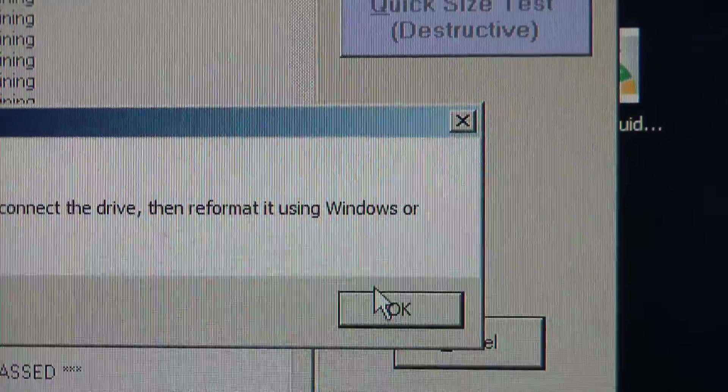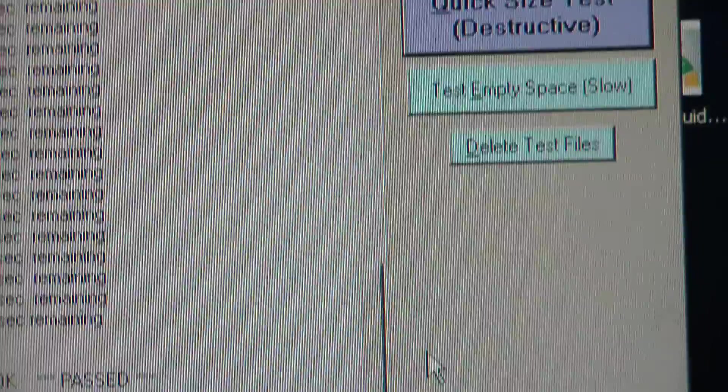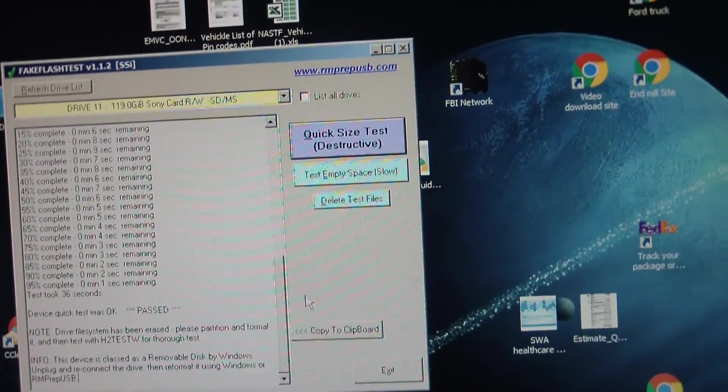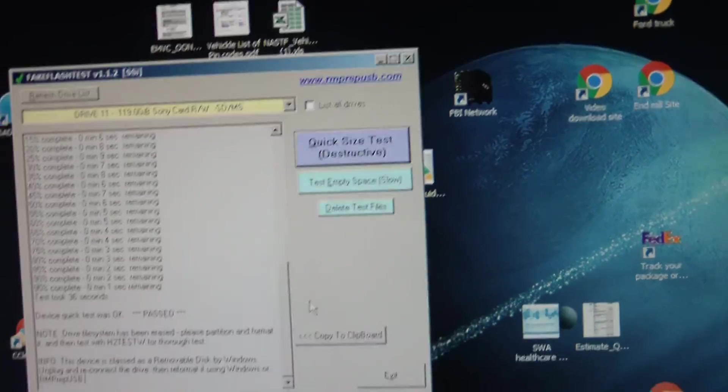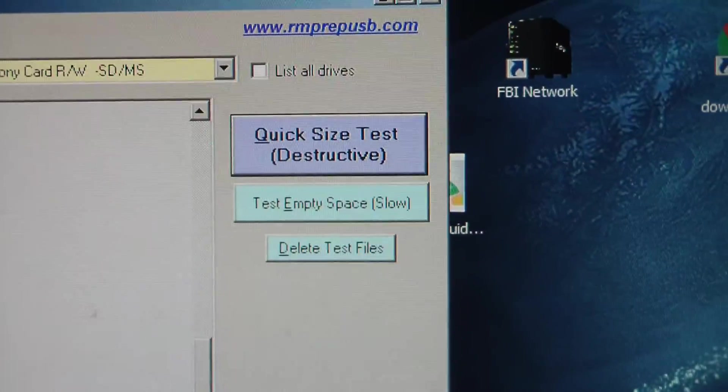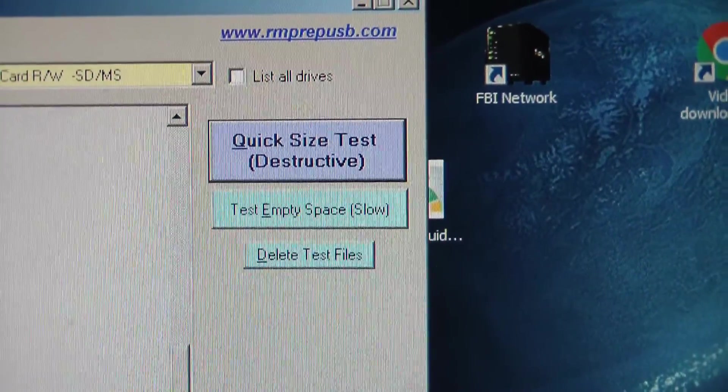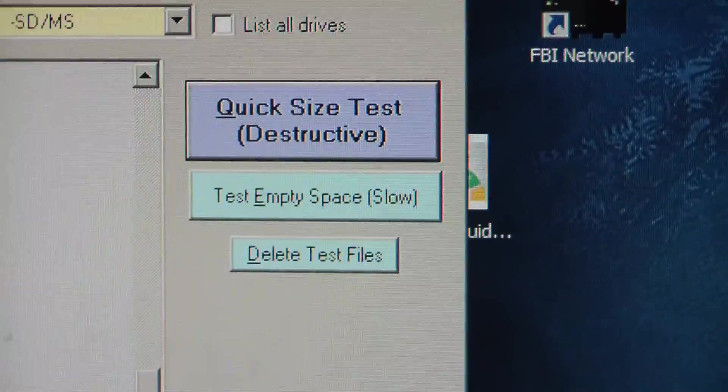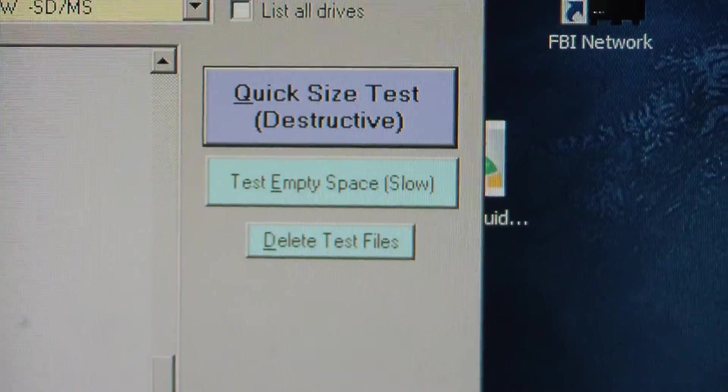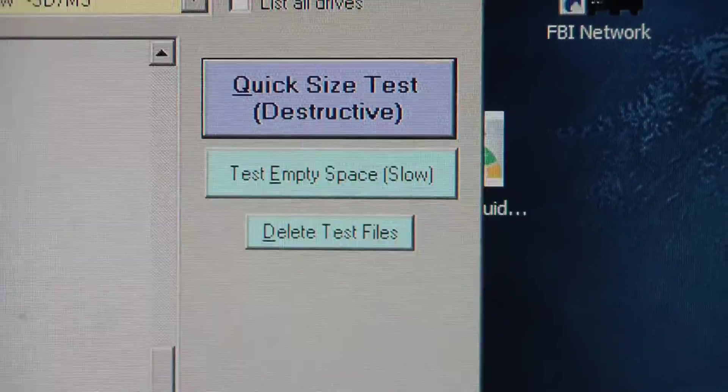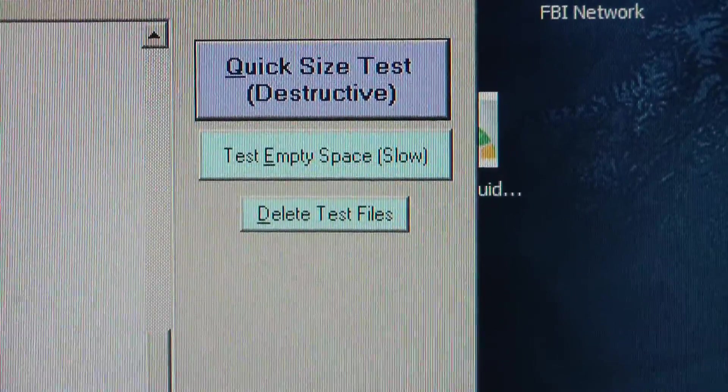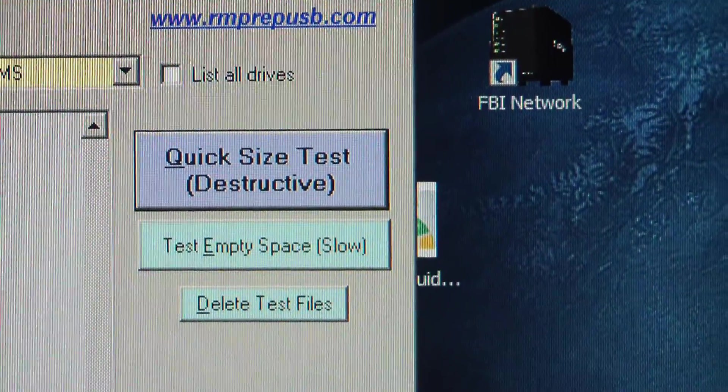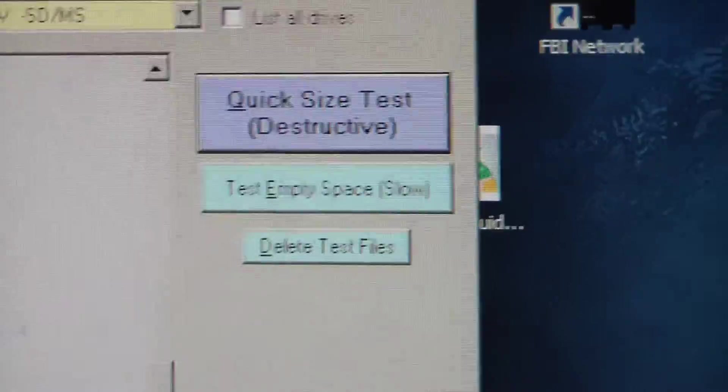I go with it. So I'm going to go ahead, I'm going to reformat this card, put it in the camera, and I'm going to go about my business. You can also use another option there called test empty space. It's a slower test, but it actually does another different type of test on the card to verify that it's good. But I normally don't do that. I just do the quick size test and that's what I go with.